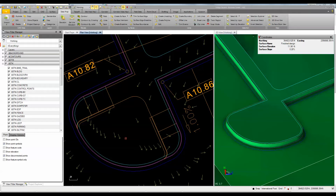I'm going to take a few minutes here and show you how to detail a handicap ramp. I want to add a little bit of detail into my model and show off some of the features and tools of Business Center.